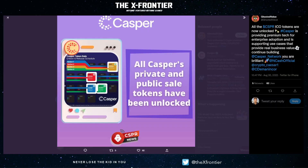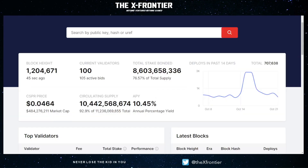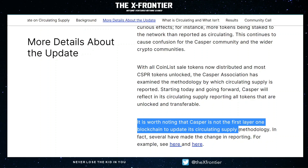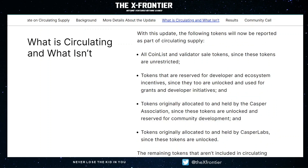In late August it was announced that all of Casper's private and public sale tokens have been unlocked from their ICOs. With all private and public sale tokens being unlocked, we see that almost 93% of all Casper tokens are in circulating supply. It is worth noting that the Casper network is not the first layer-one blockchain to update its circulating supply methodology — they dropped two different links to other protocols if you want to check those out.